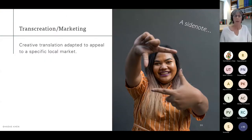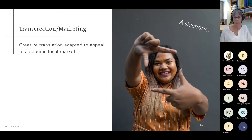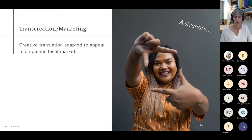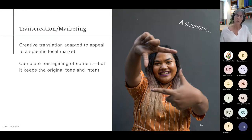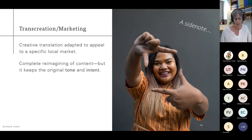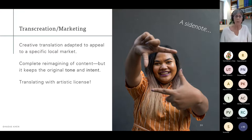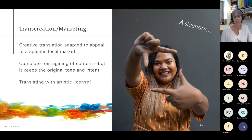As a side note, trans-creation is more marketing-associated — it's a very creative translation adapted to appeal to a specific local market. You can consider it a complete re-imagining of the content, but still keeping the original tone and intent. Translation-wise, there would be nothing close between the two versions — think of it as translating with artistic license.